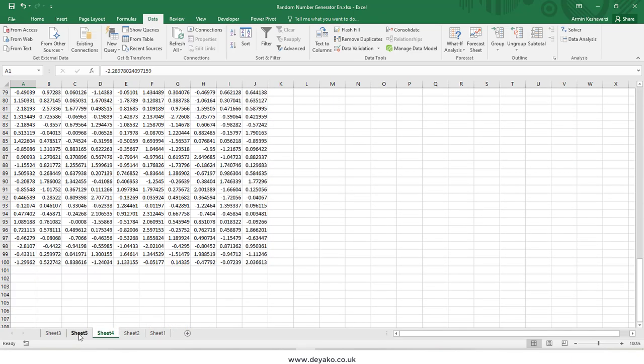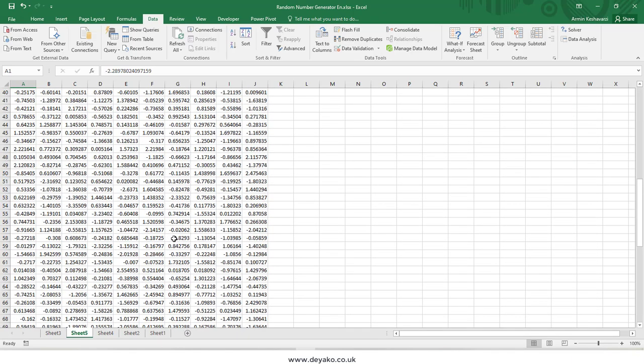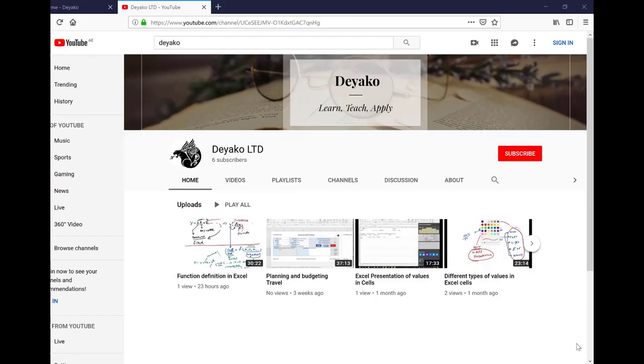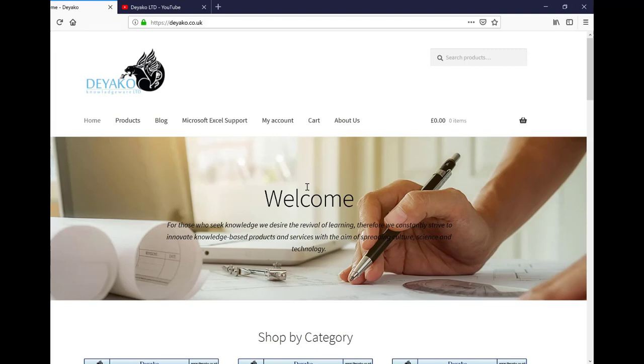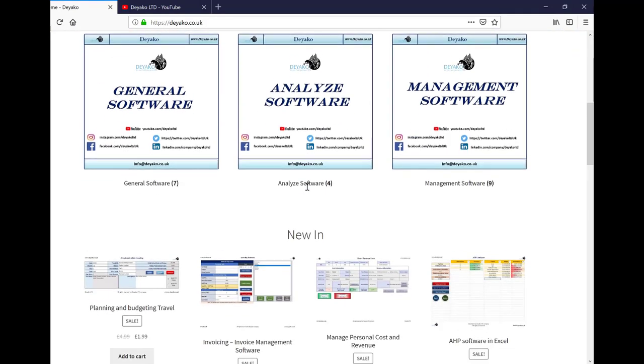If you want to know which random numbers you generated in the future, use a seed to produce one constant set of random numbers. This is how you can use the random number generator in the Data Analysis add-ins. Please subscribe to our YouTube channel Diakootd and visit our website diako.co.uk for more training videos and products.